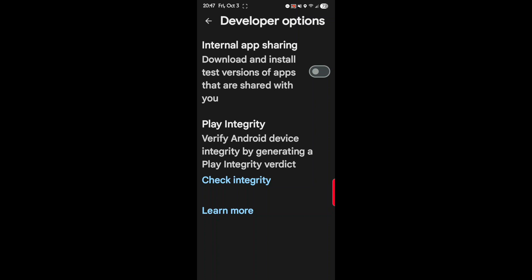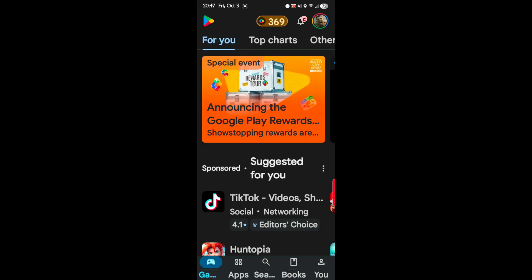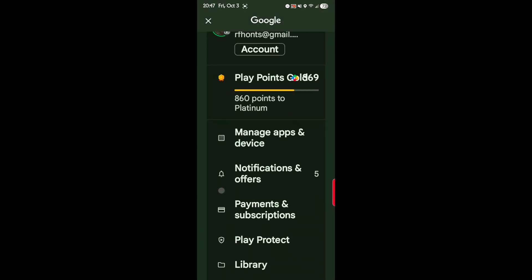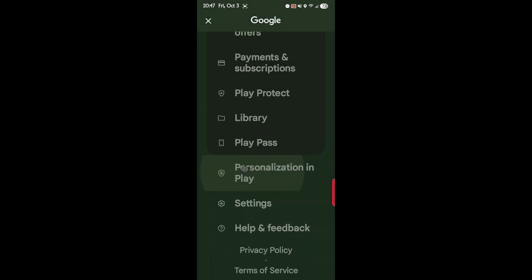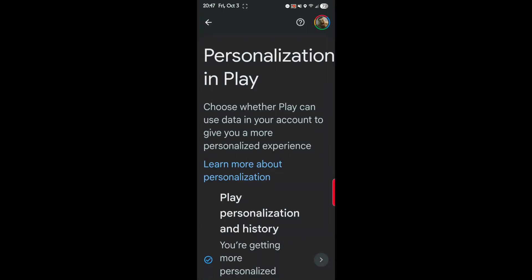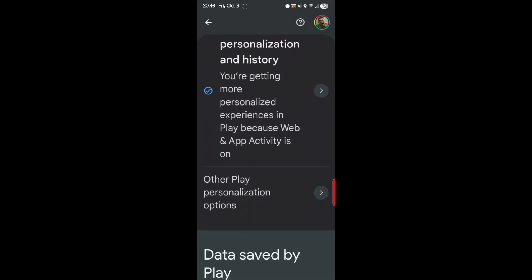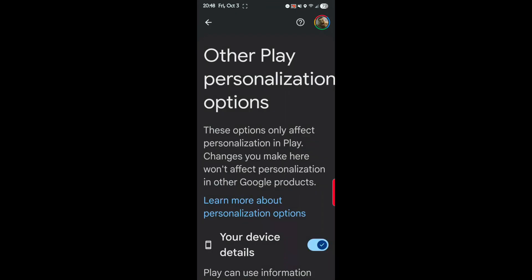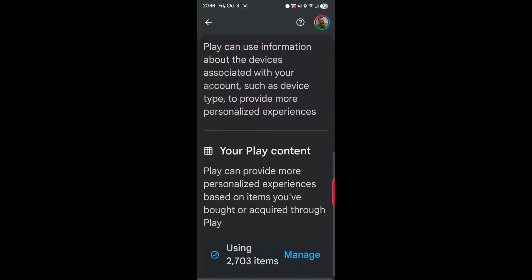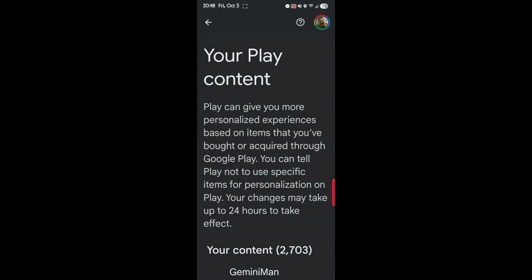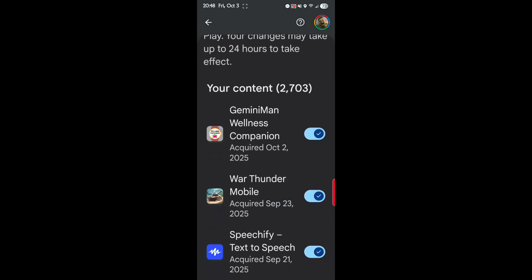Tap on and tap your profile photo one more time. So we'll back up. Profile photo one more time. Then scroll down to Personalization in the Play. Personalization in Play. So once we're here, next go to Other Play Personalization Options. Tap on that. And then scroll down and Manage.